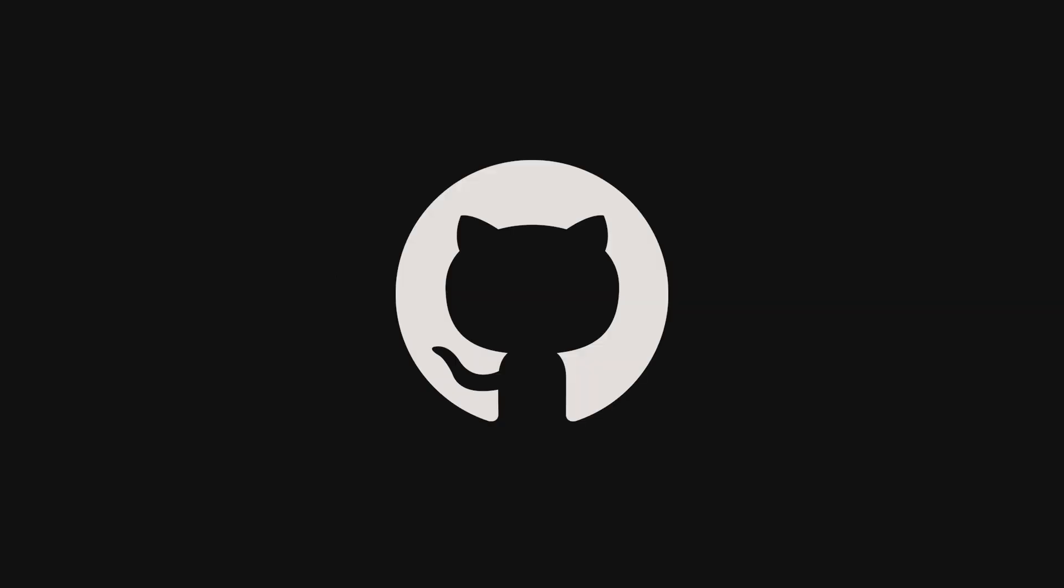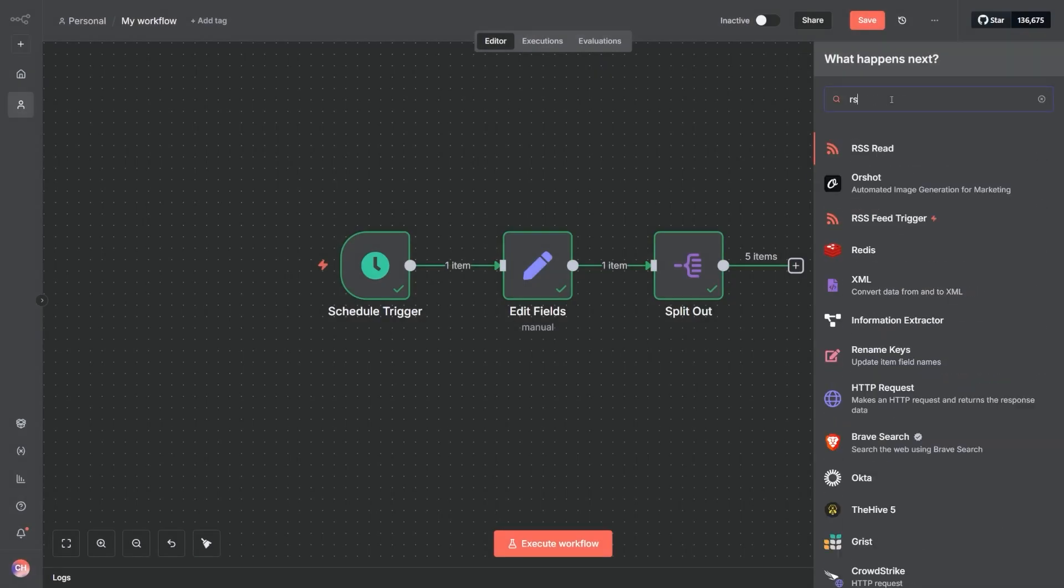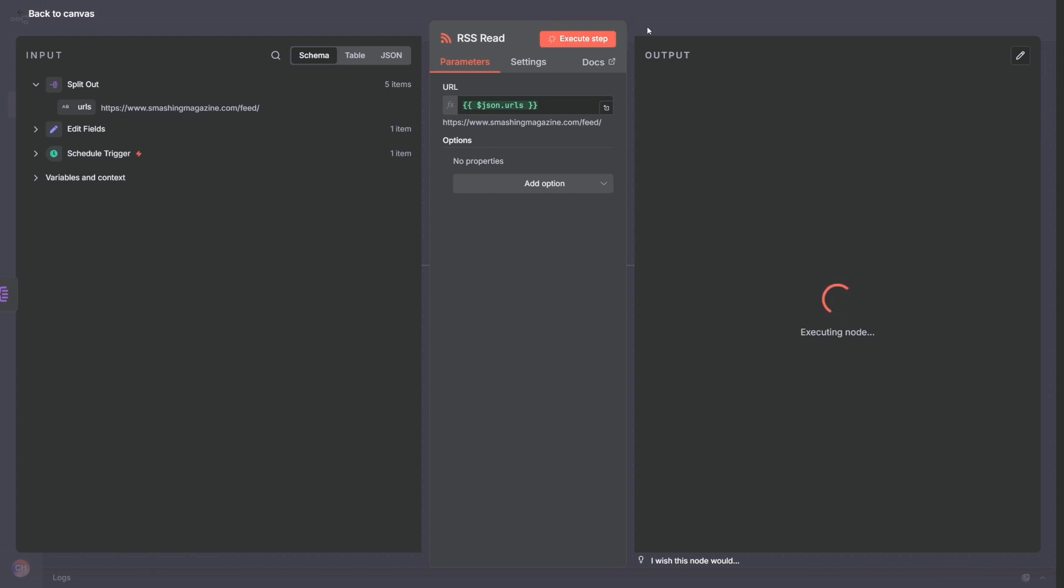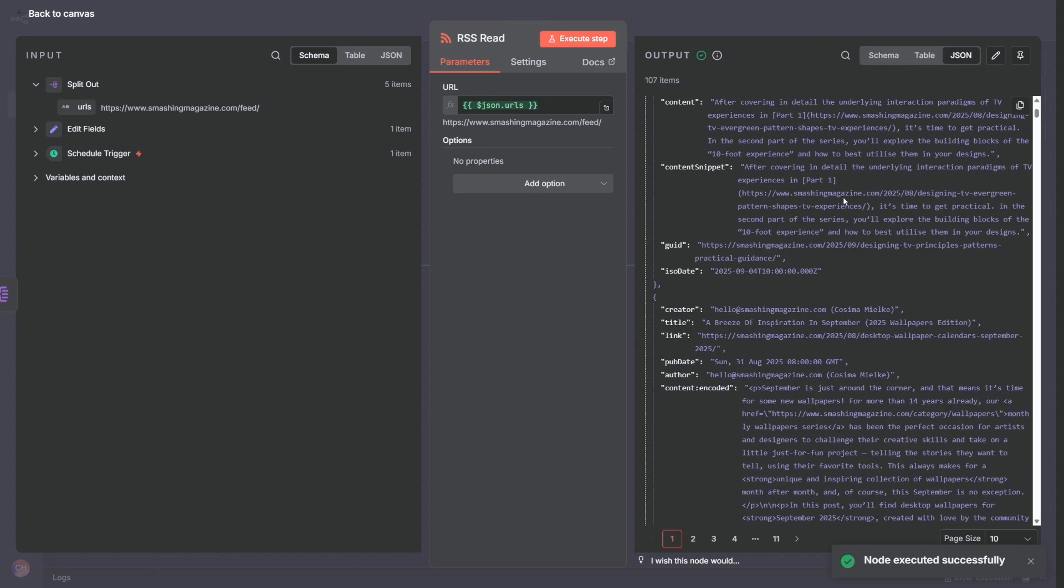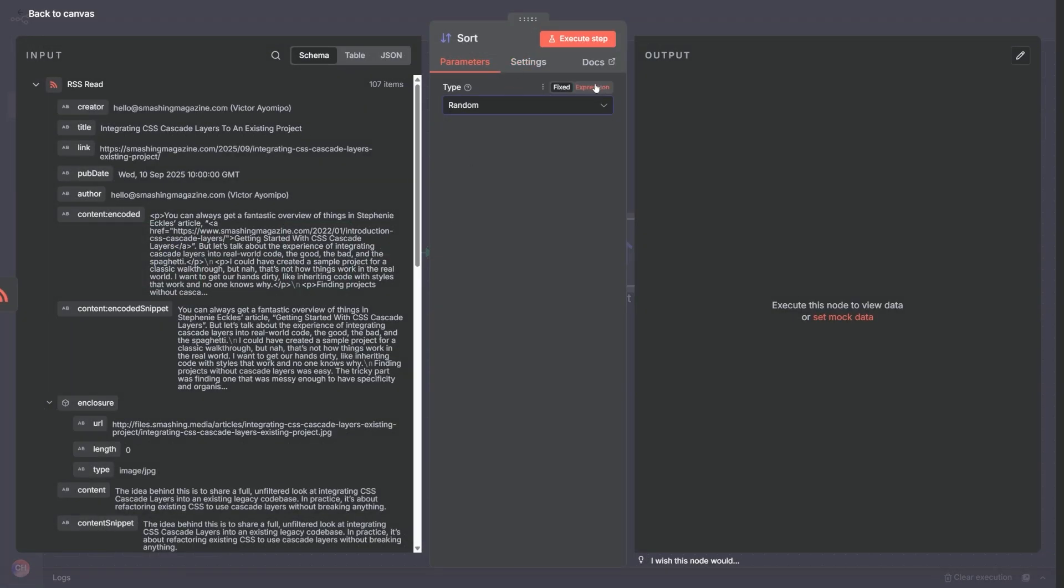Instead of context switching between GitHub, Notion, Slack, and AWS, you connect them all visually, drop in a few conditions, and watch as N8N handles the flow automatically while you move on to actual engineering.